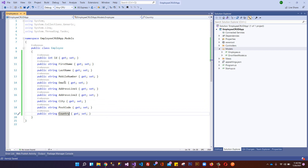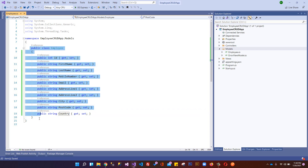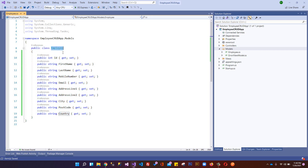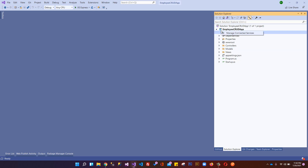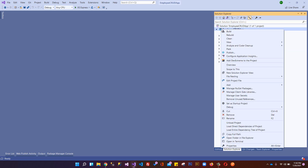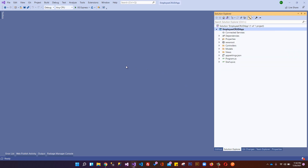This is our one model for employees - it will be an Employee table inside our database. We will configure Entity Framework in a minute, so this will be the Employee model in the database. Now that our model and controller are ready, it's time to install Entity Framework.